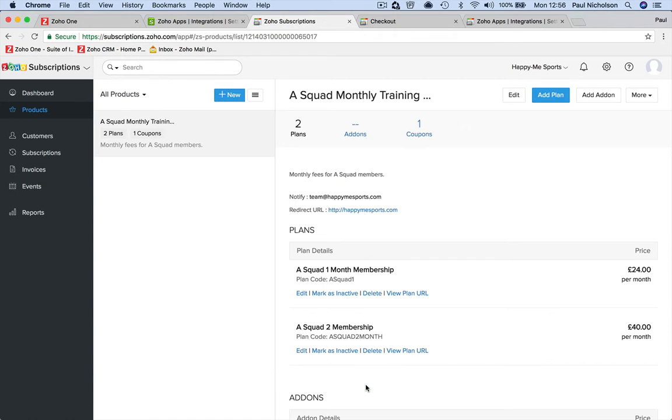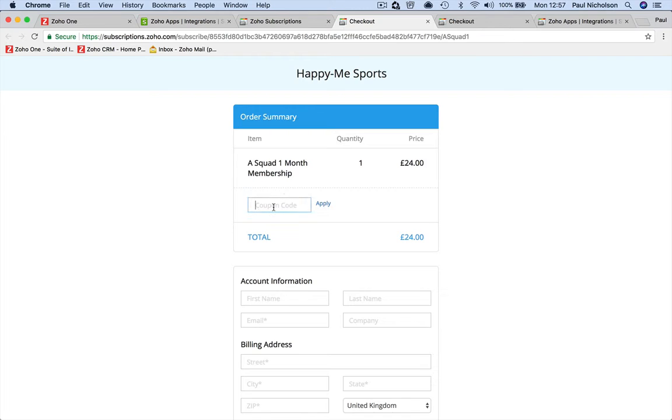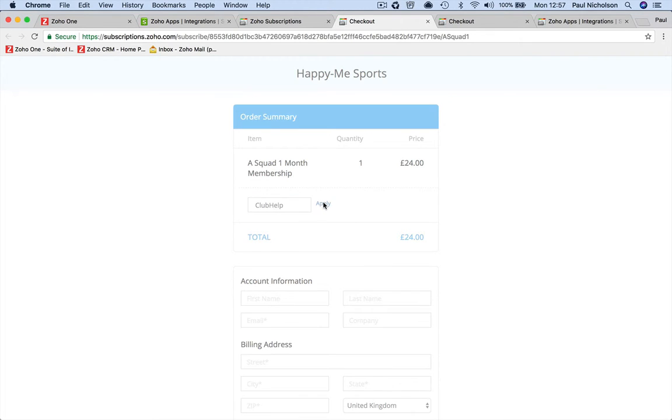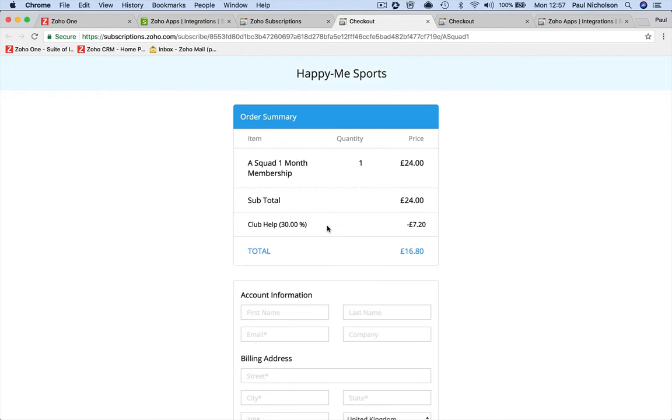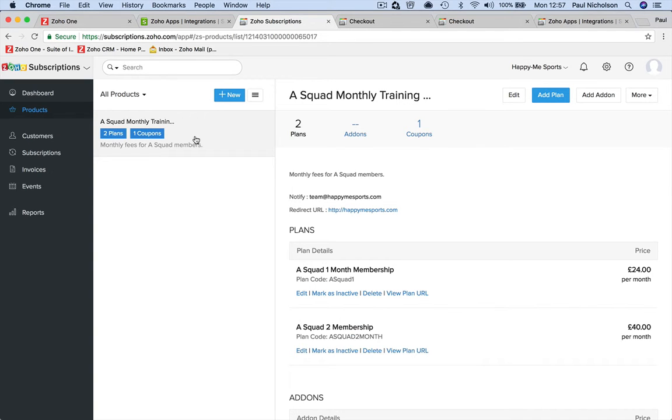And save it. So now when you go here, there's this big coupon code box. It's going to be up to you whether you put it or not. So what was it? 'Club Help'. And that gives them the cheaper rate.